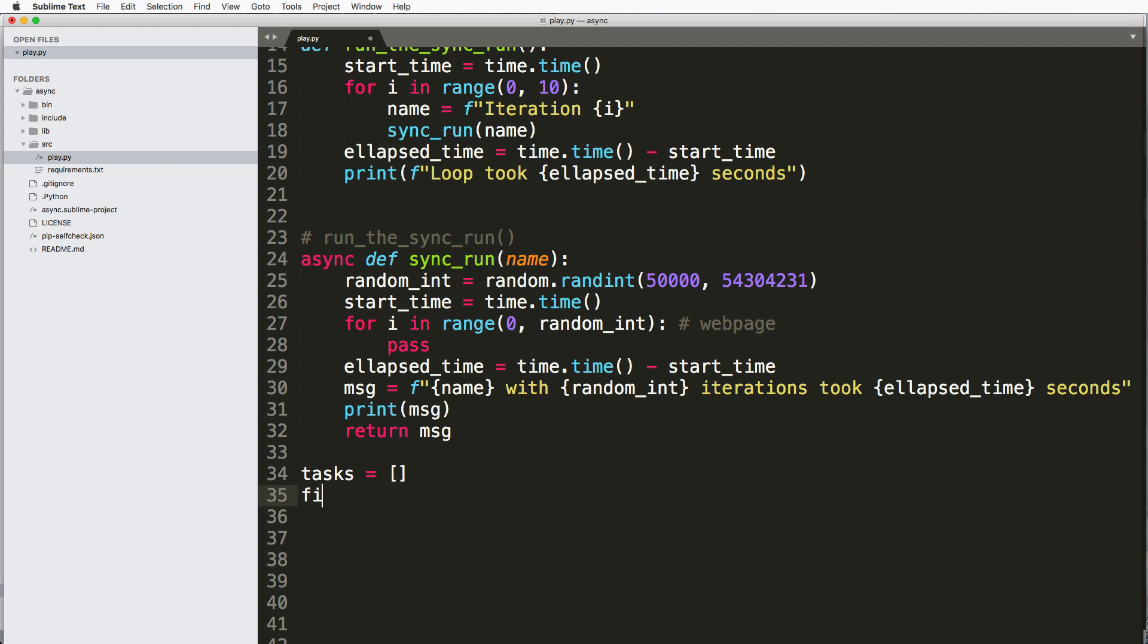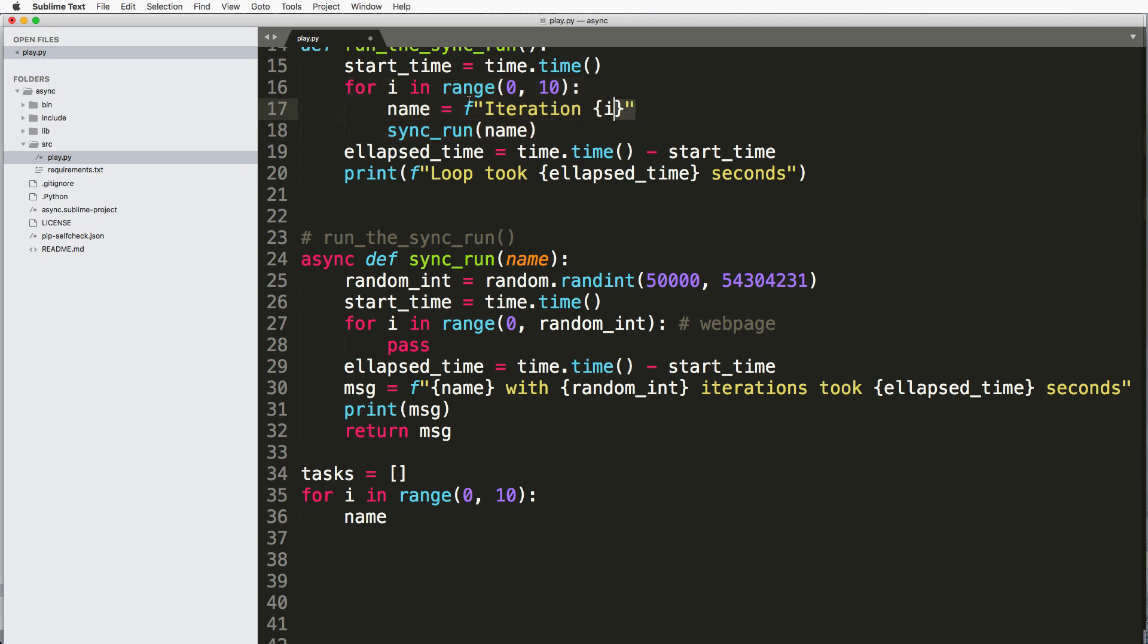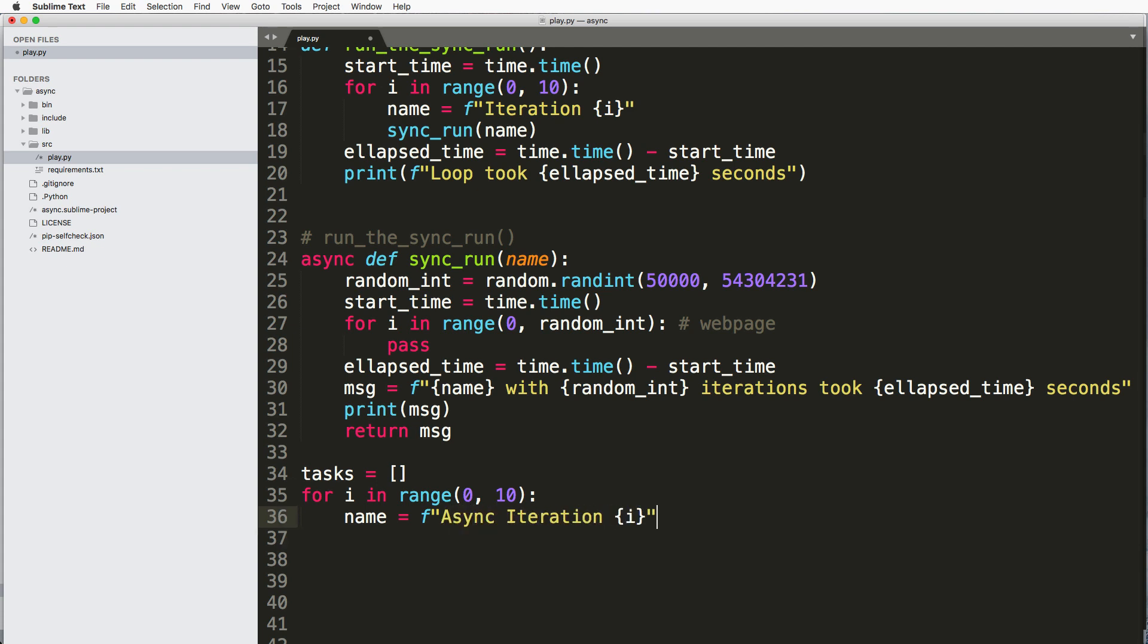And we'll do for i in range 0 to 10 and we'll give it a name. So the same name, so this is roughly the same as up here. So we can give that same name here, and we'll call this async iteration.